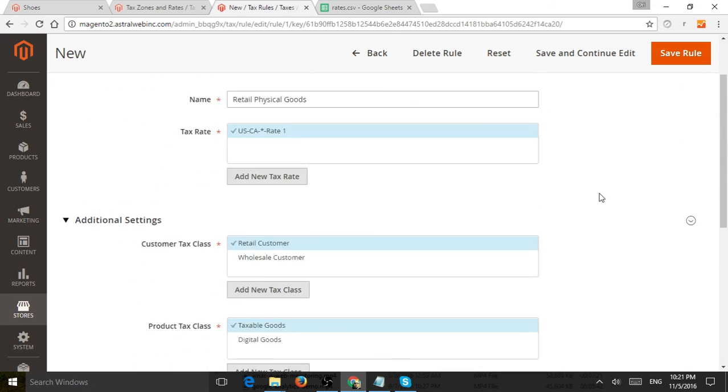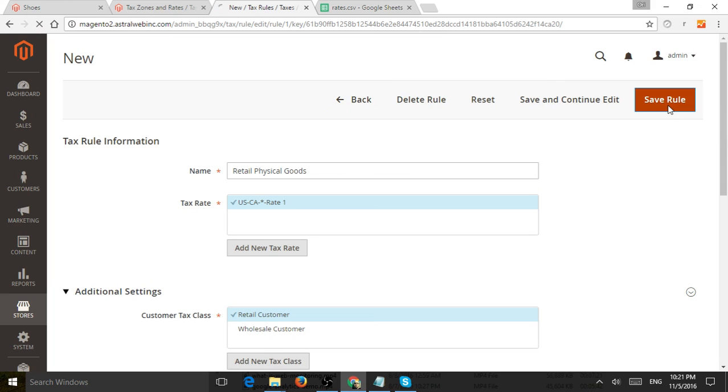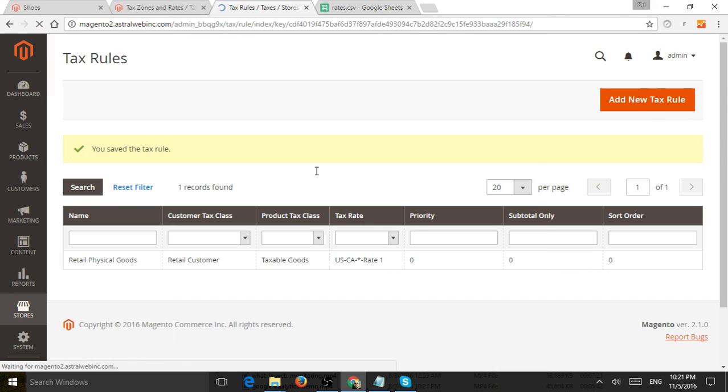So now that we do this, let's click on save. So now we set up our rates. We set up a rule or a name called retail physical goods.